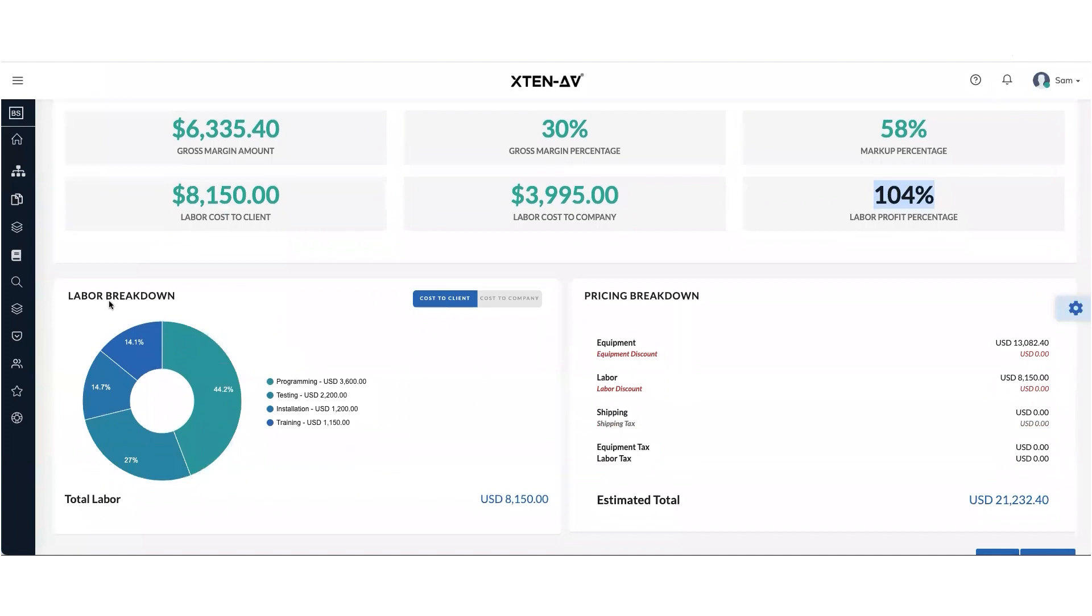You will also get a full labor breakdown of all the items which you've added for each of your labor heads.